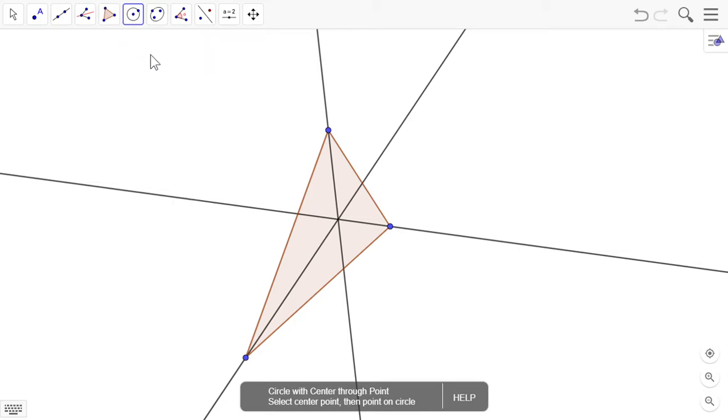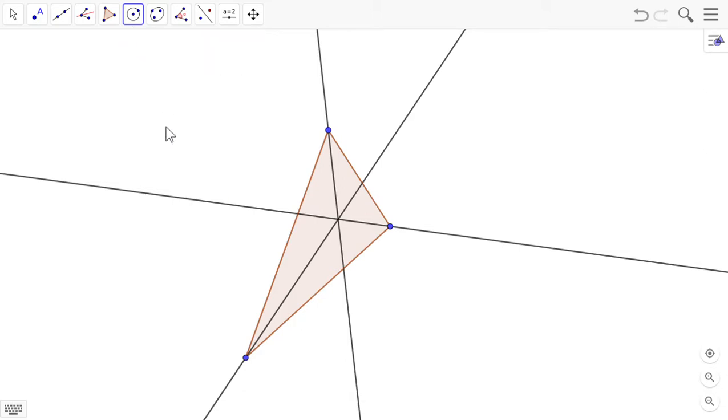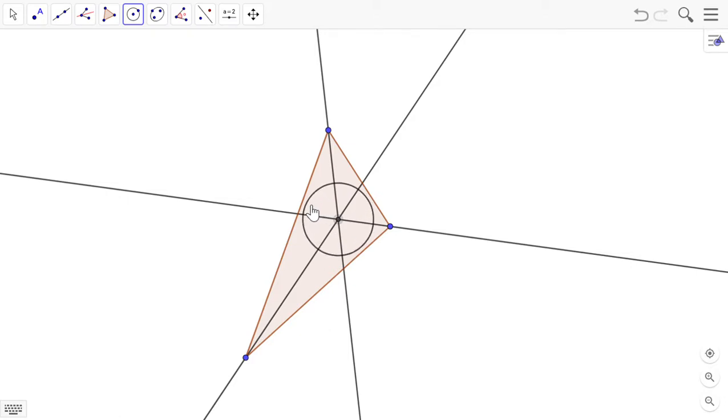Select the circle here. Imagine that you have a compass in your hand and you're placing the needle of the compass where this little miracle happens and these three lines meet. And you draw your circle out to one of the sides and it will touch all of the sides of the triangle at the same time.